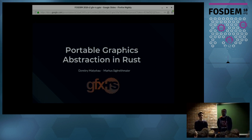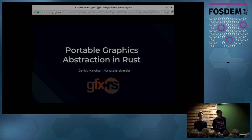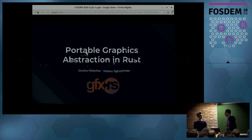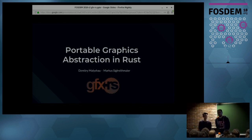Hello everyone. I'm Dmitry Marcial, a graphics engineer at Mozilla. I work in Firefox WebRender. Before that, I worked in the AA game dev industry, which inspired me to start writing a graphics abstraction layer in Rust. And this is Marcus, who joined us recently to rewrite it. And that's what we are going to talk about.